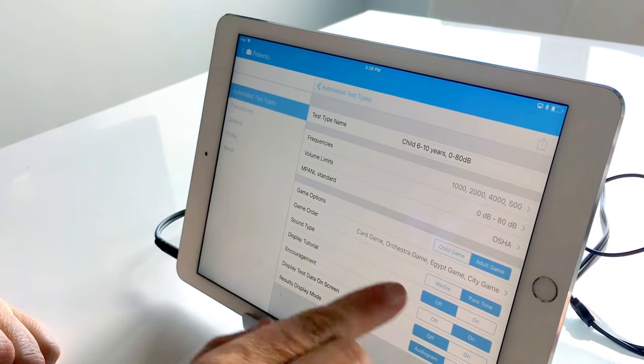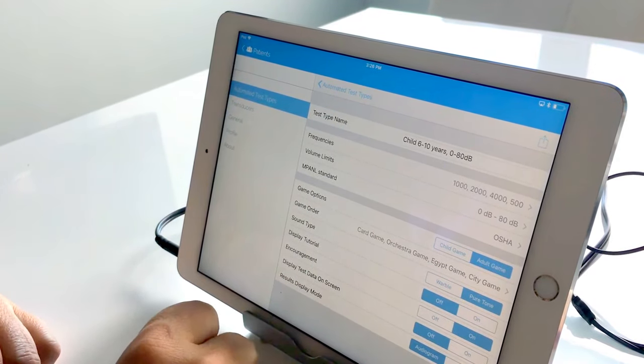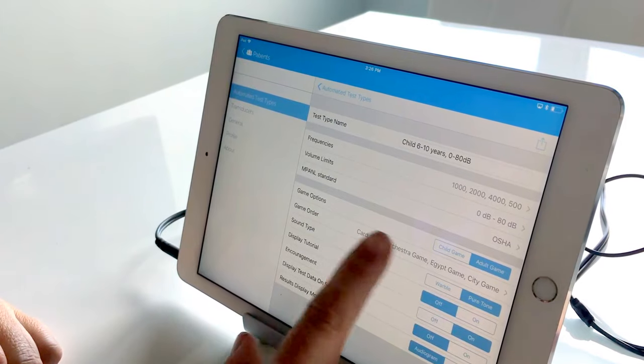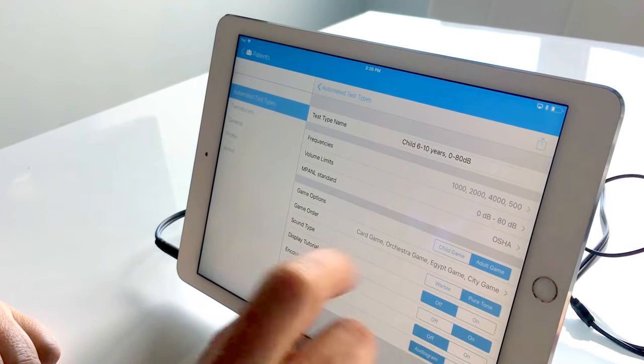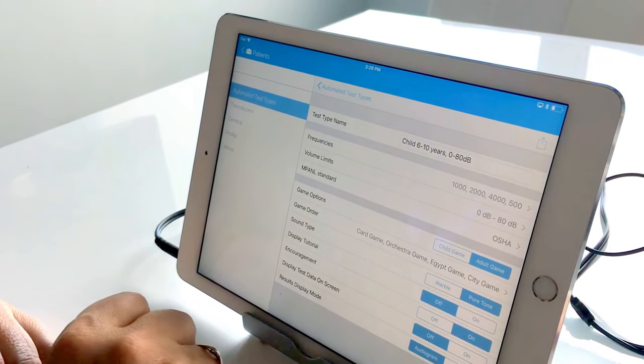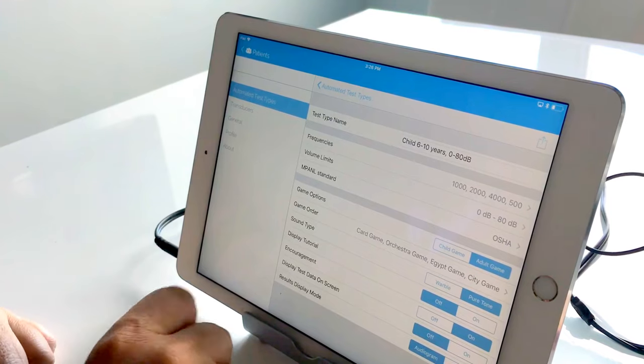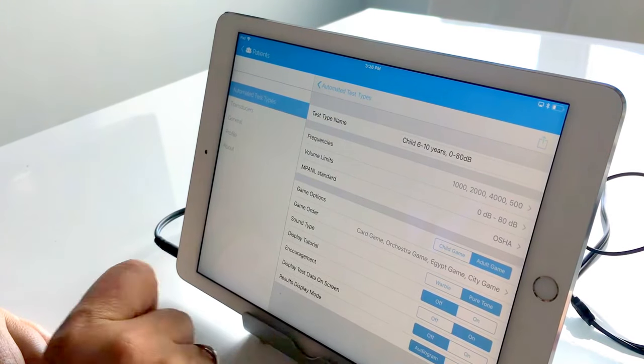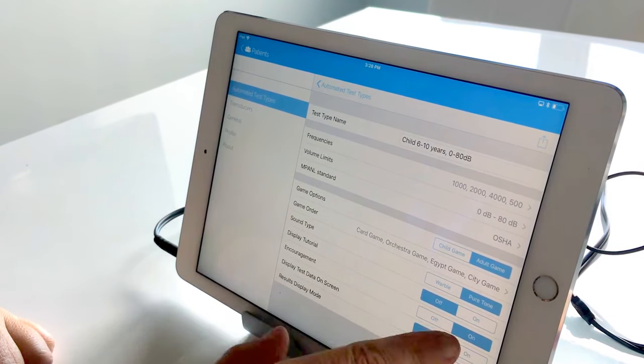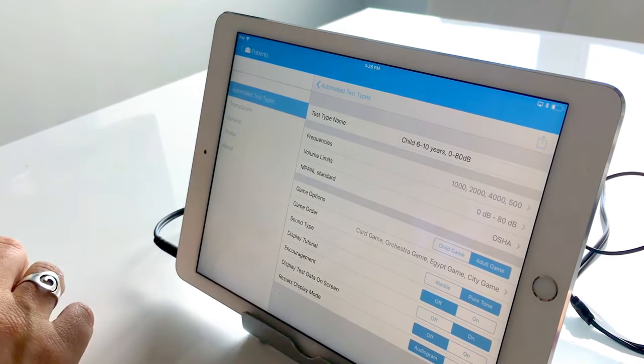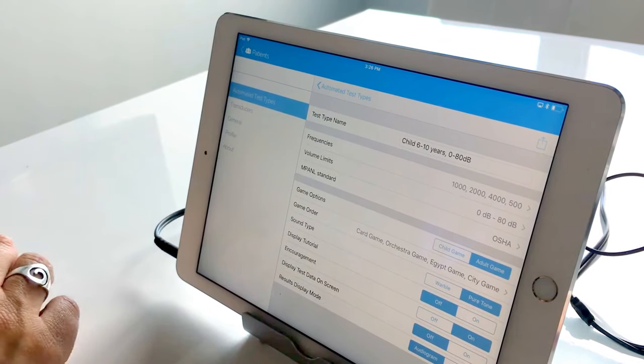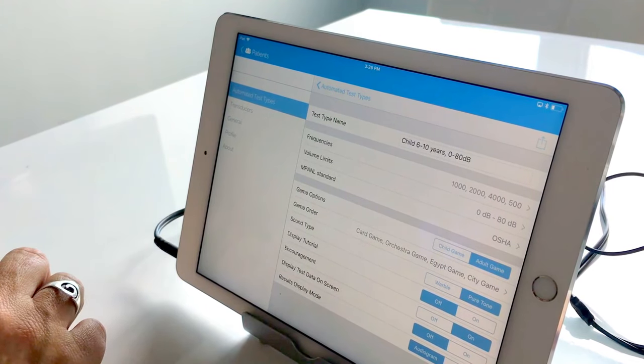The other settings down here are the same as the first one that I went through. Pure tone tutorial being off as it's more geared towards adults but the encouragement has been left on because even though these are older children they can still benefit from some encouragement.